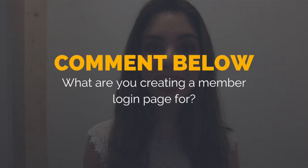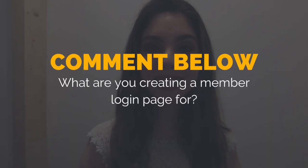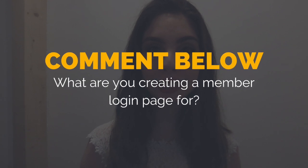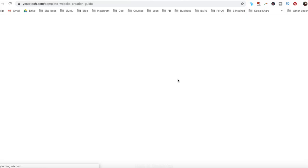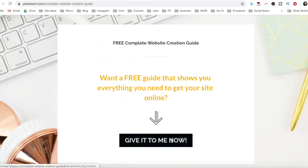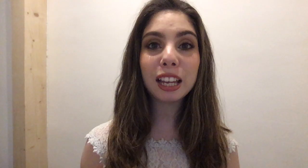So what are you creating a member login page for? I'd love to hear your answer and start a conversation in the comments below, and remember to click on the link in the description box below to get your free complete website creation guide.